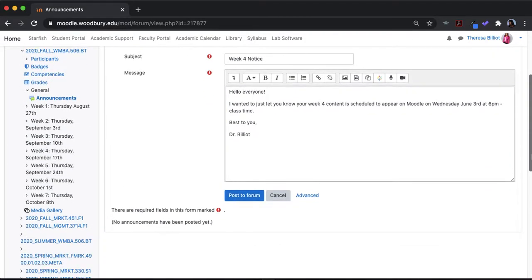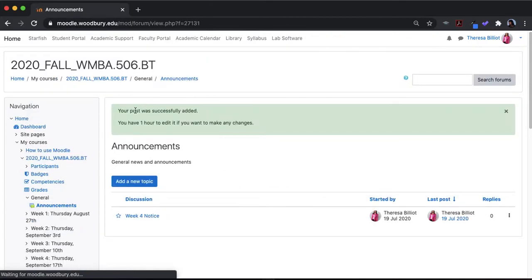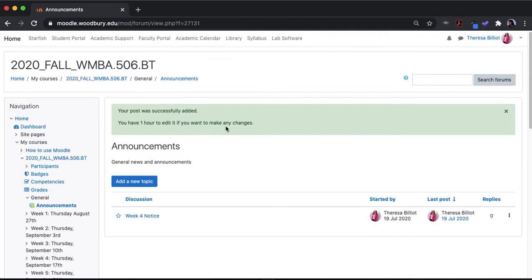If I go ahead and post to forum, it doesn't automatically post to the forum. It will actually show you on the next screen that your post was added, but you have one hour to edit if you want to make any changes.